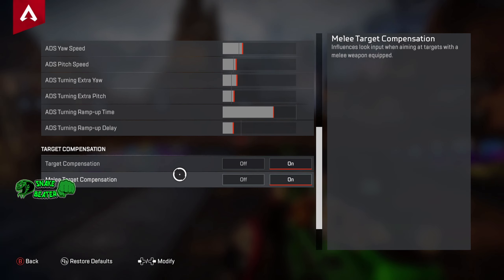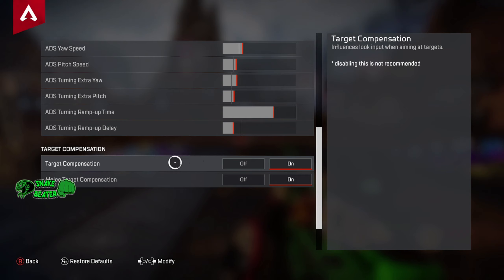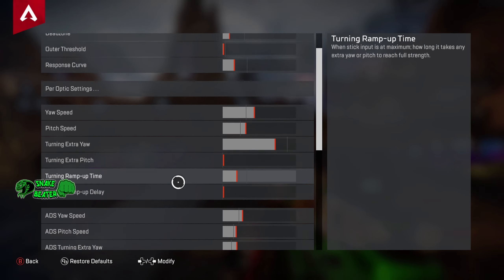Next up is ADS turning ramp up delay — when the stick is at the edges while aiming, how long it takes before extra yaw or pitch is applied. Unlike the hip-fire version where we had no delay, here we're actually going to leave a little bit of delay on. We're going to take this down two clicks.